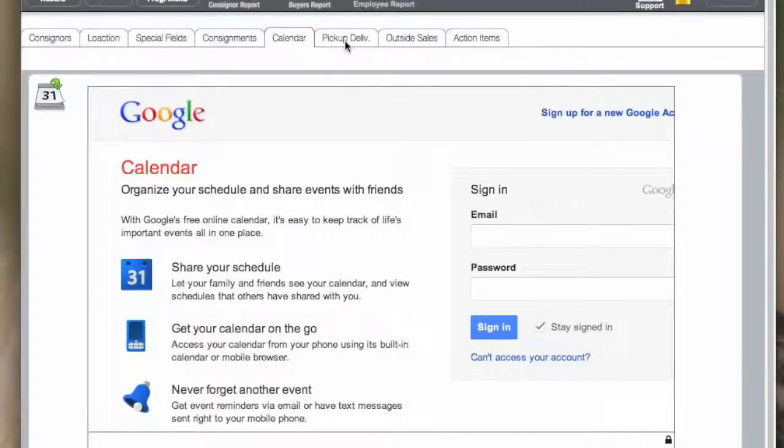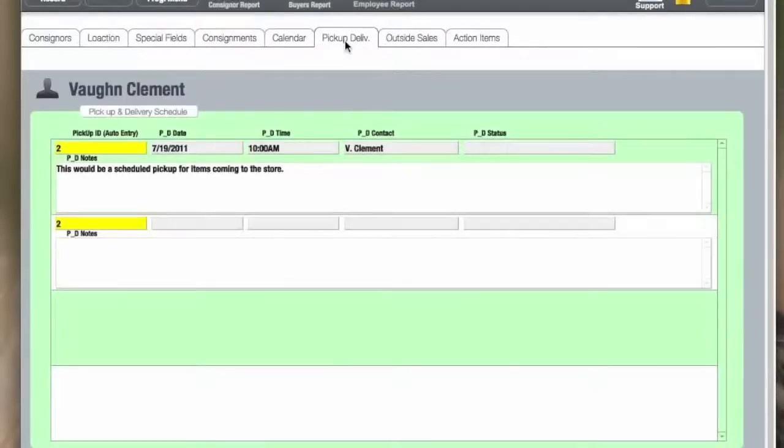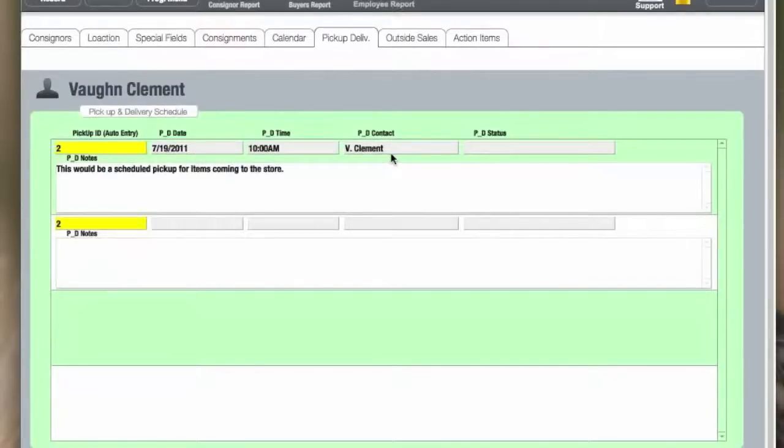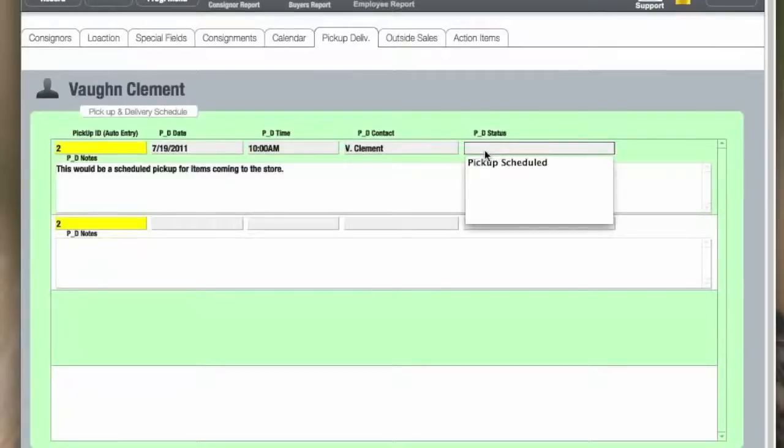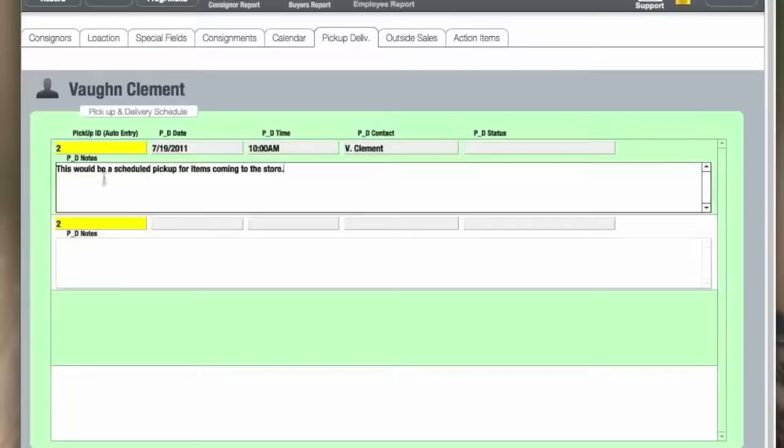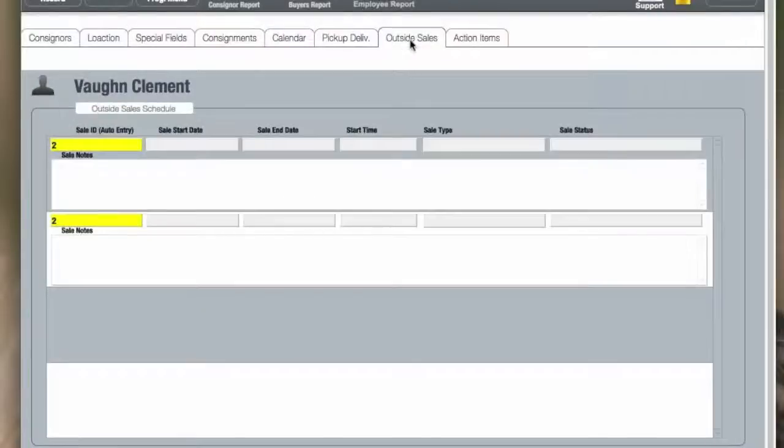The pickup and delivery schedule can be edited in this screen for each user or consignor. You can put the information that is related to that particular person, including the schedule, and there is a drop-down list where you can edit, or a text field where you can add notes. There are as many records as you want to put in there for that item.